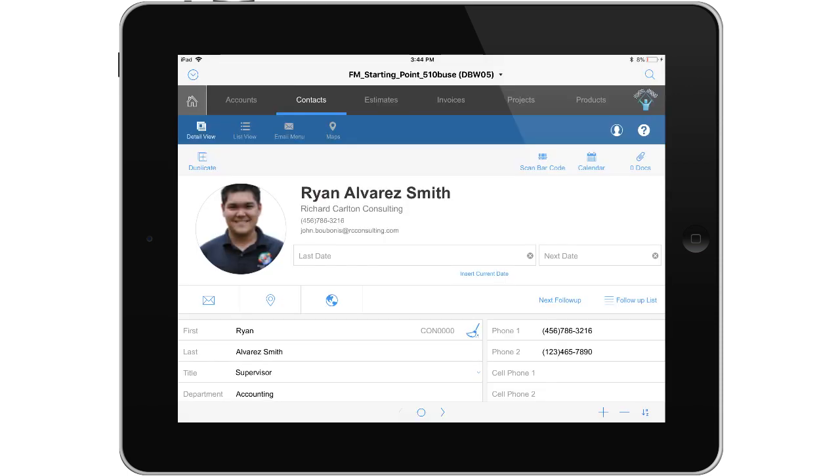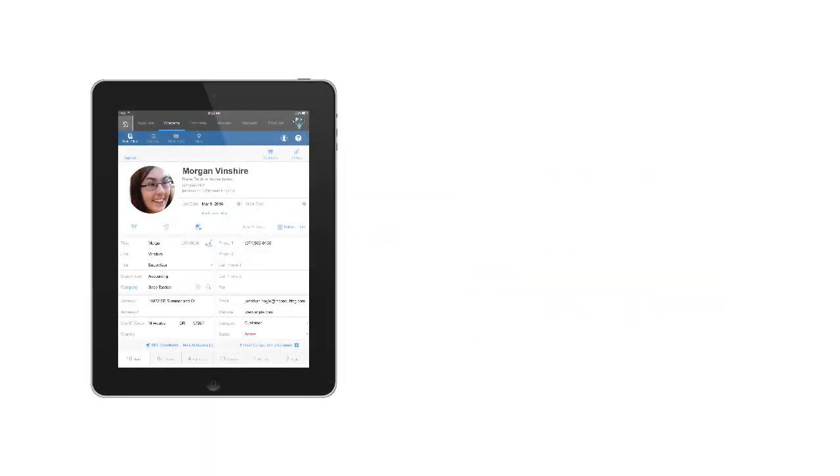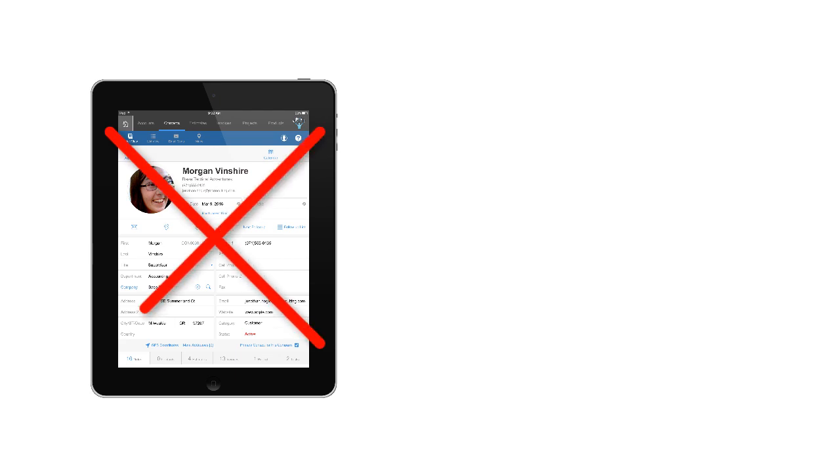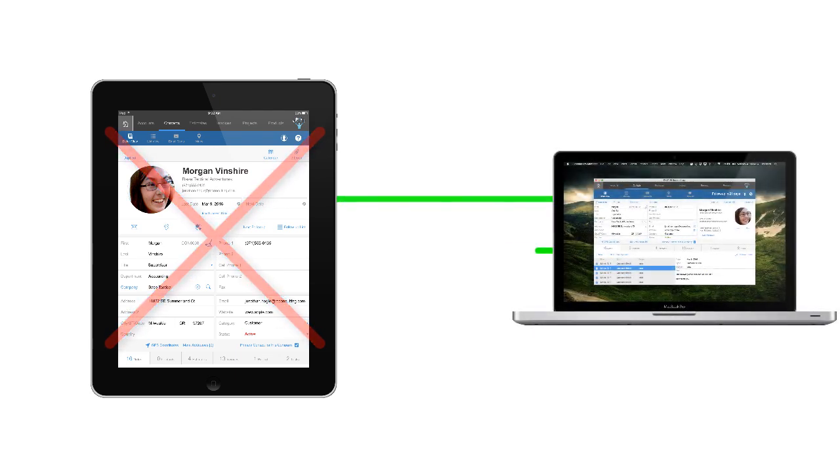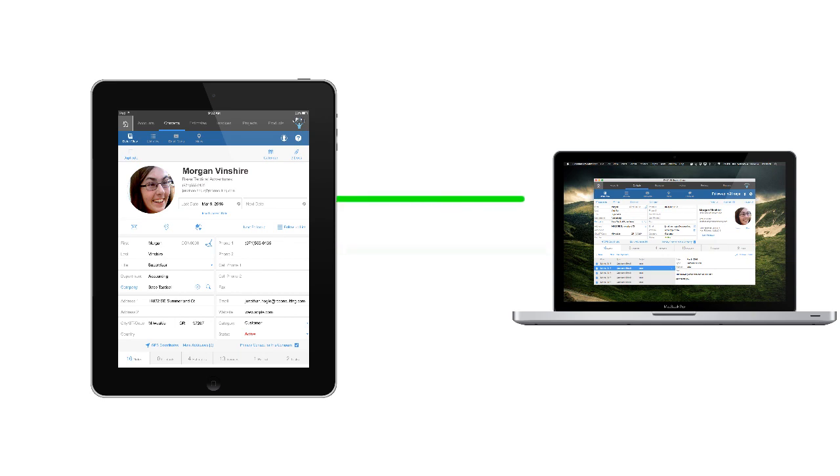As you can see, my iPad is actually accessing my hosted copy of FM Starting Point. The copy of FM Starting Point doesn't live on my iPad. It's simply accessing it temporarily across the network from my laptop computer.